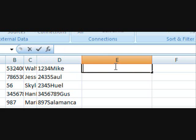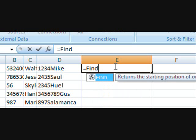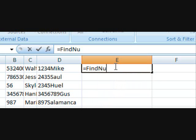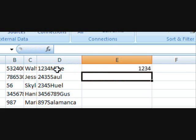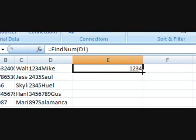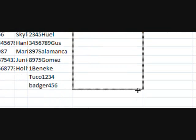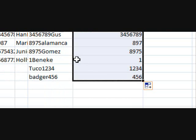Now in order to get around this I've created a function called findNum. The only parameter in this case that you have to input is the cell you want to operate on. So type in findNum, open bracket, the cell you want to operate on and then click enter. Now I'm going to drag and drop this down.